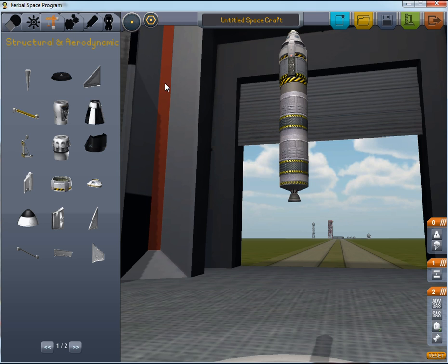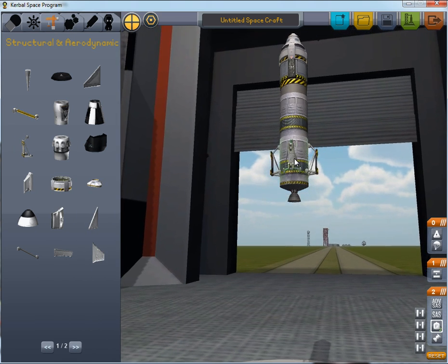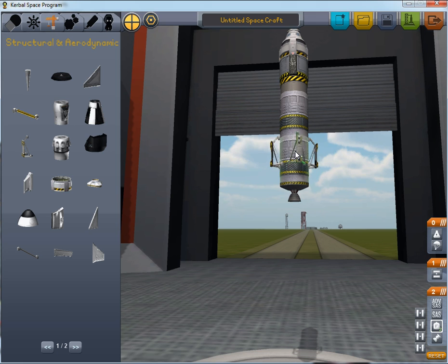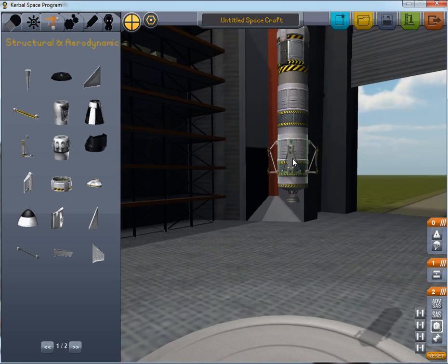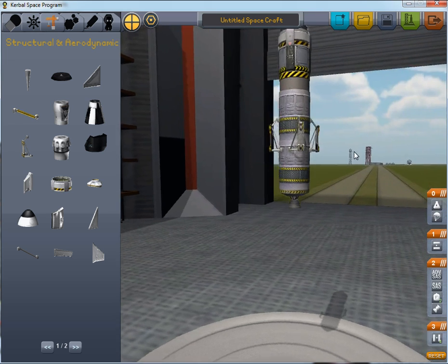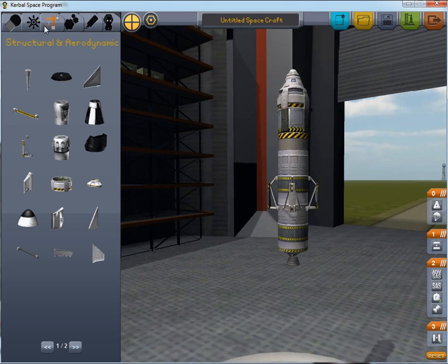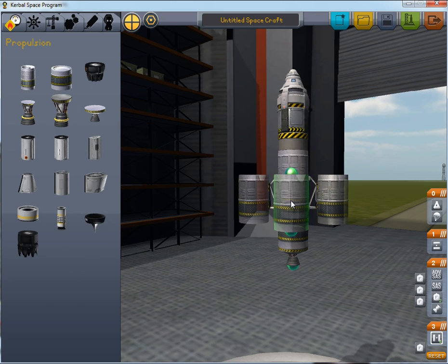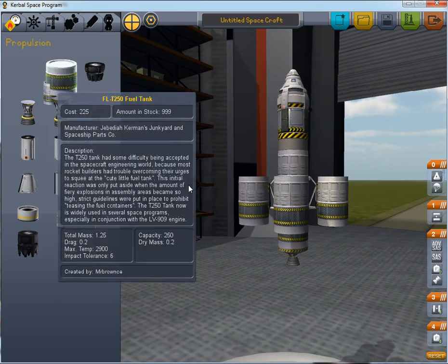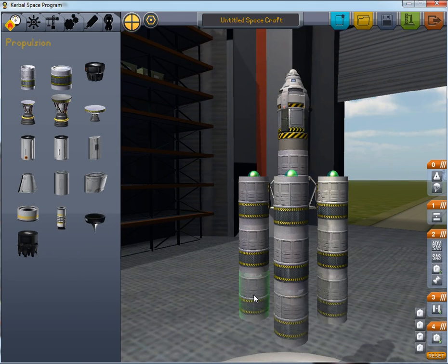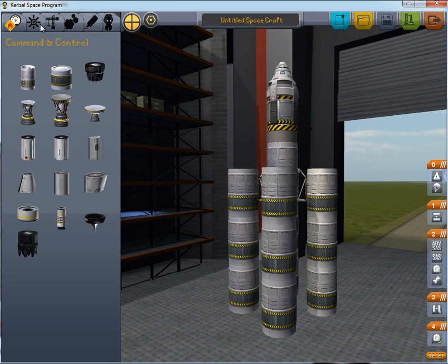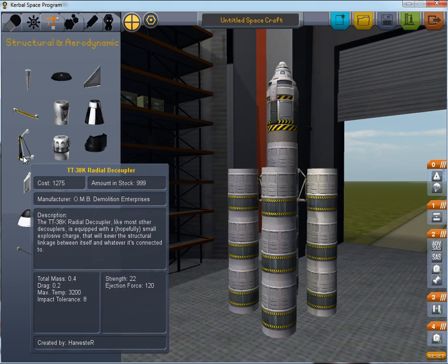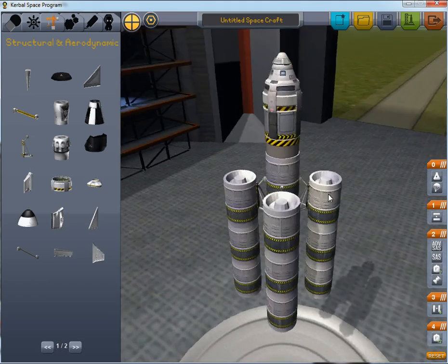We'll need lots of power to get into orbit, so we'll use the symmetry tool, which allows you to place the same set of components around the ship symmetrically. We'll place this around halfway up this part because we don't want the rocket to be too tall, while at the same time we don't want it to be too heavy on top. Then we'll add three fuel tanks here. These are radial decouplers — they also separate things but they do it sideways.